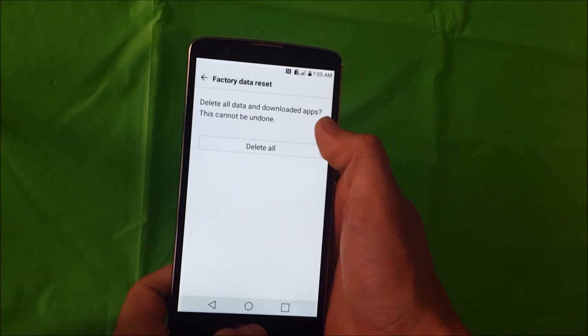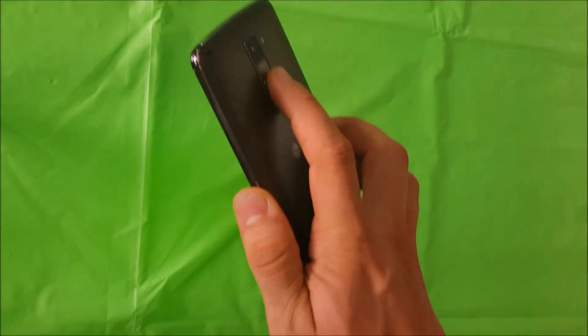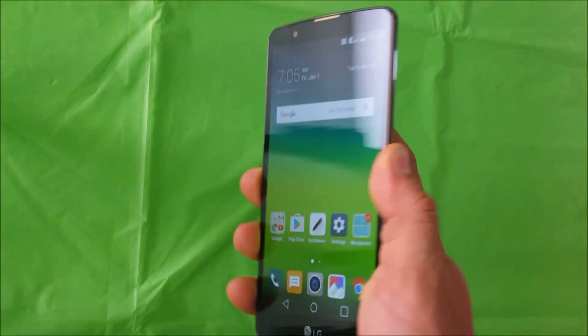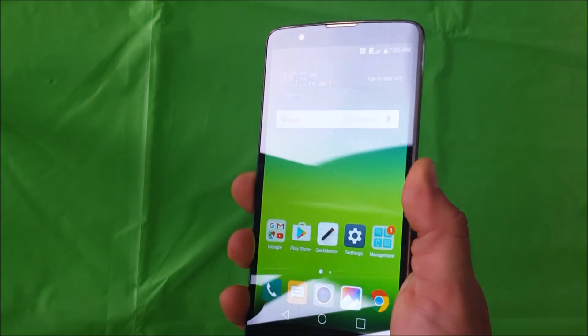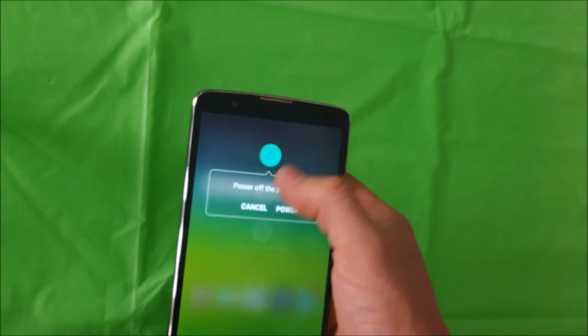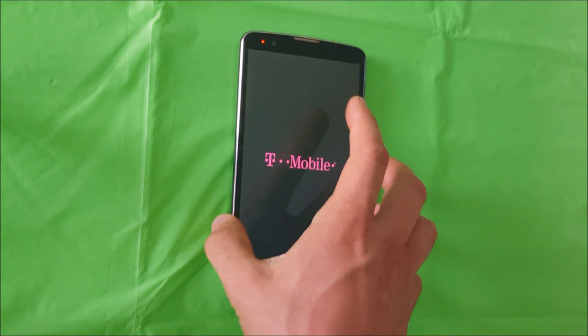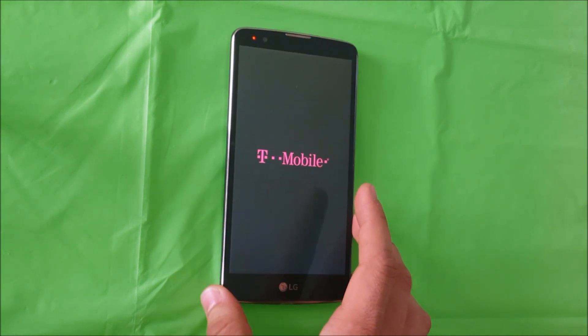I'm going to show you how to do the hard reset now. For the hard reset, power the phone off. First off, make sure the phone is powered off.